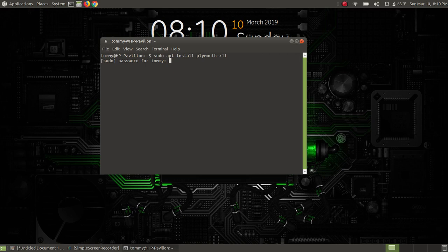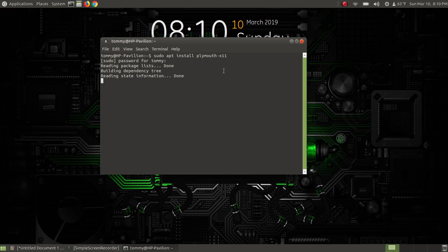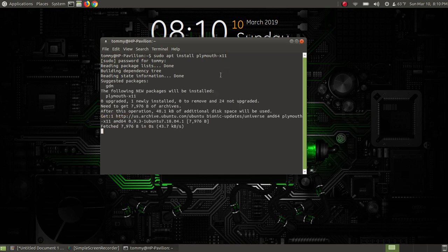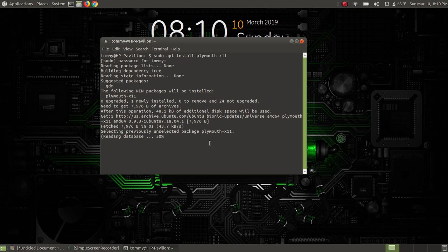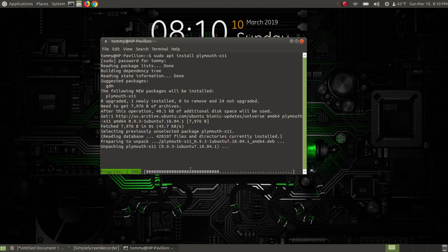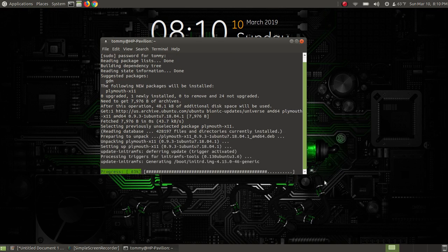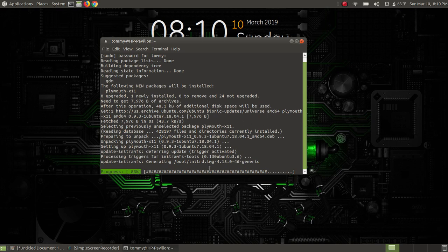I press the enter or return key and put your password. Once you enter your administrative password it will start and install the Plymouth XL. If it's already on your system it will let you know that it's installed. It's going through and says one newly installed, it's downloading and installing it. It takes a few seconds and it's generating a boot file with a generic name.